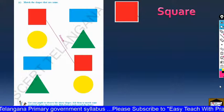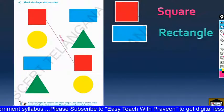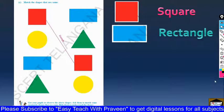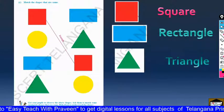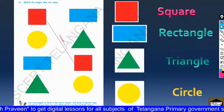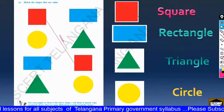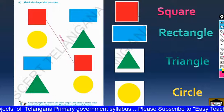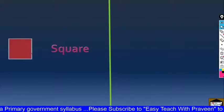The red color shape is the square, and the blue color shape is the rectangle — we call it a rectangle. And this one is a triangle. And this is a circle — the yellow color shape is the circle. Shapes and their names: square, rectangle, triangle, and circle.